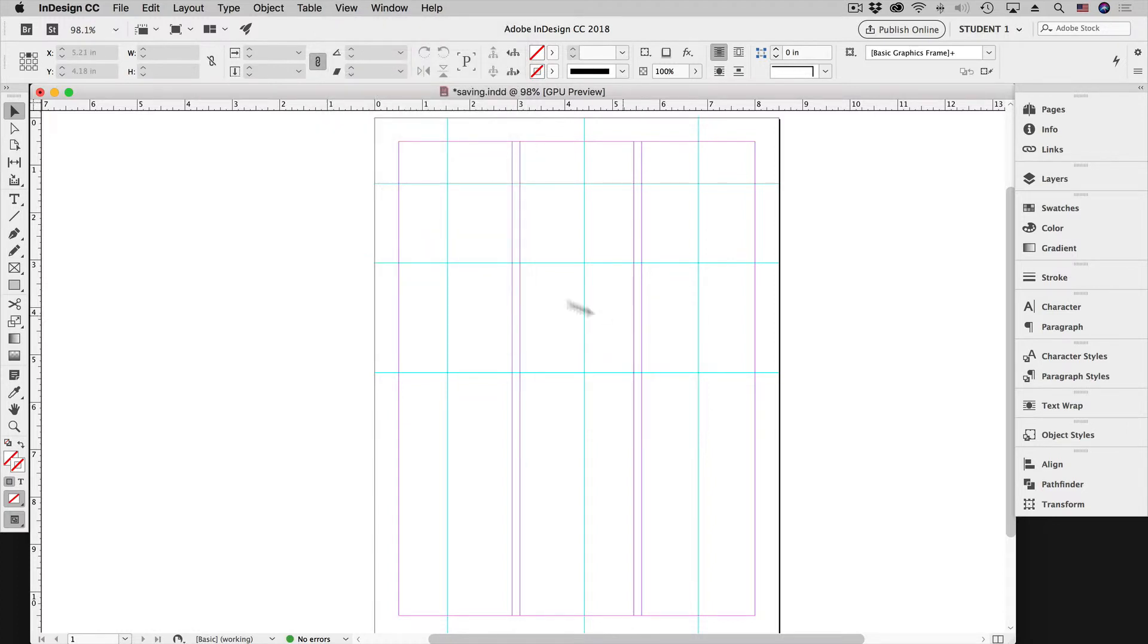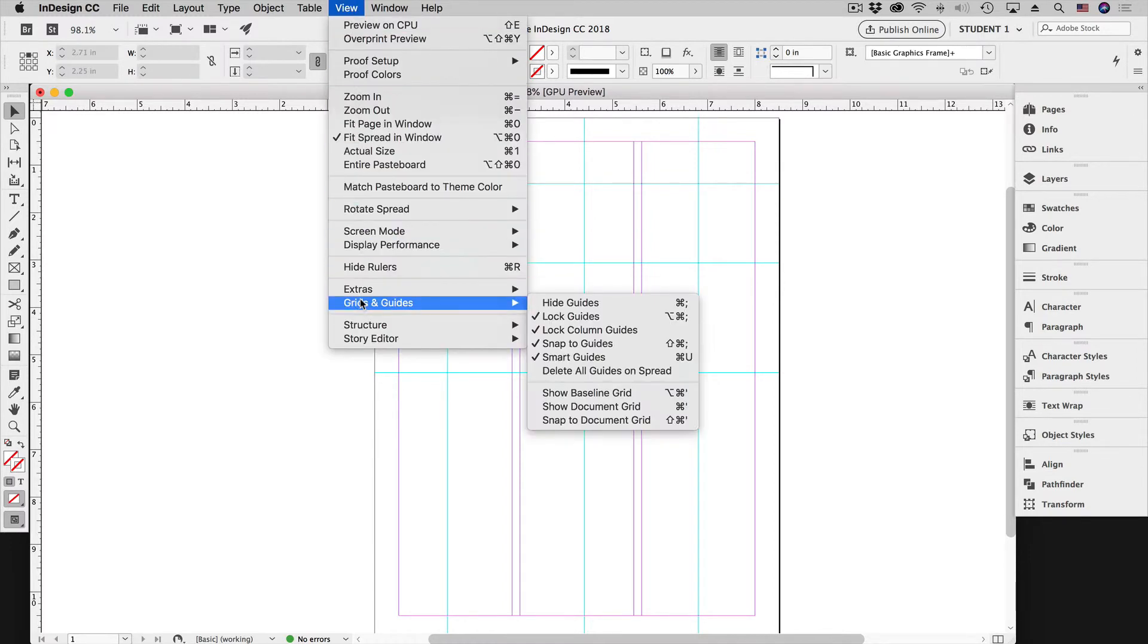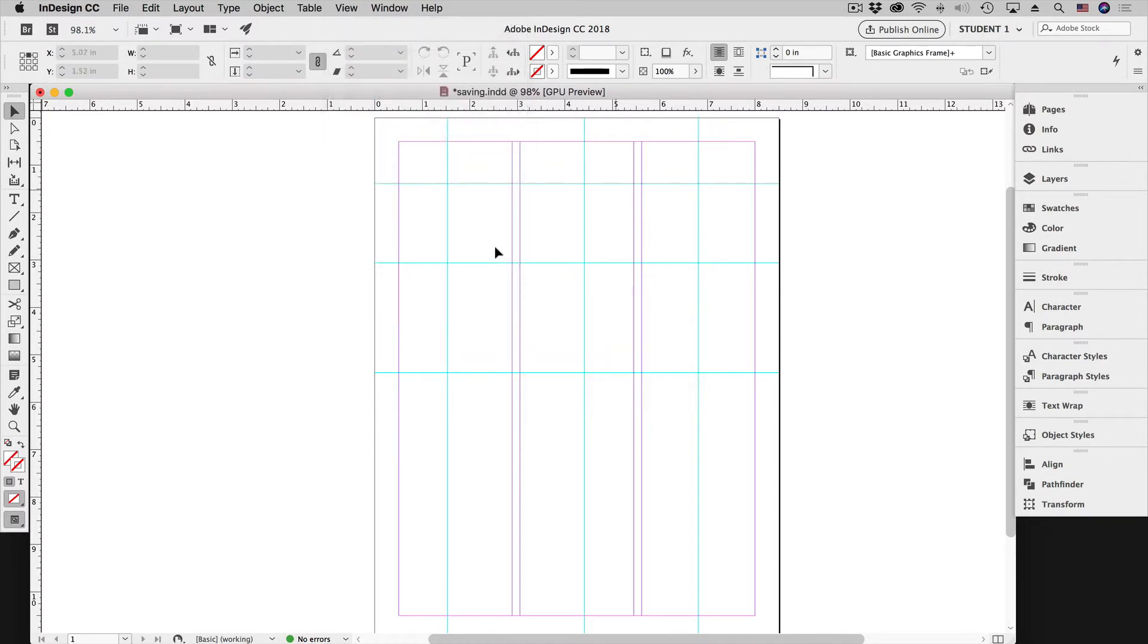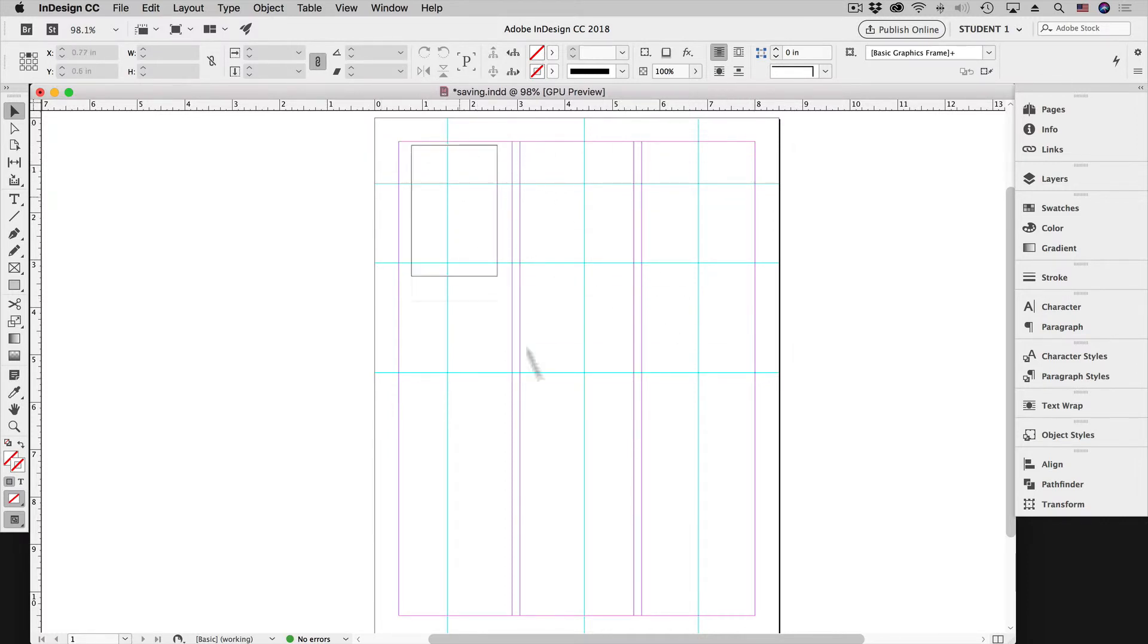So I have gone ahead up into the menu, selected that again, Grids and Guides, Lock Guides, and now when I try to select those guides are not selectable.